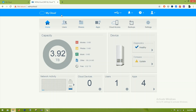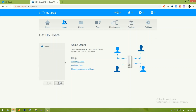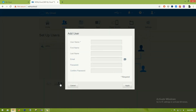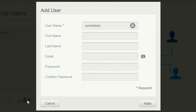Let's go to the Users page where we can create multiple users. For example, I'll create a user called 'comtricks' and set a password. There was a small mistake in the password — let me correct it and we're good to go.